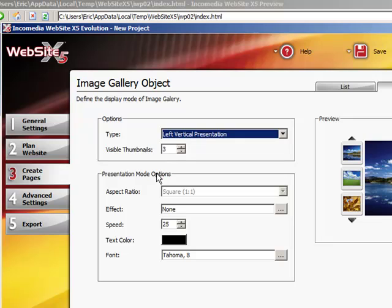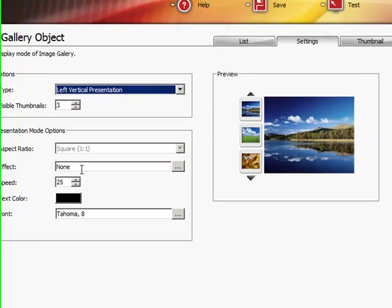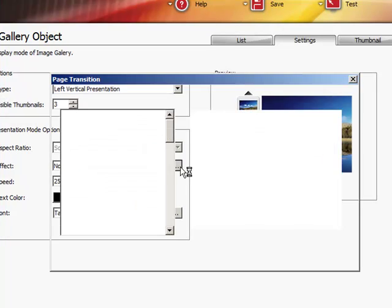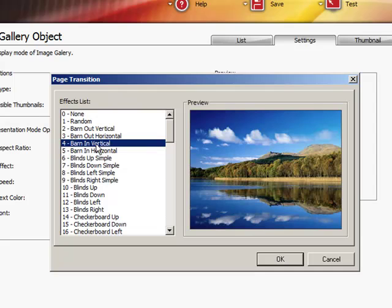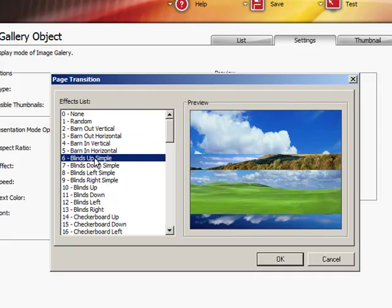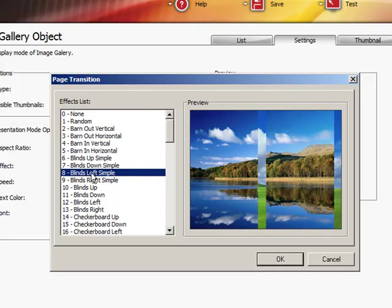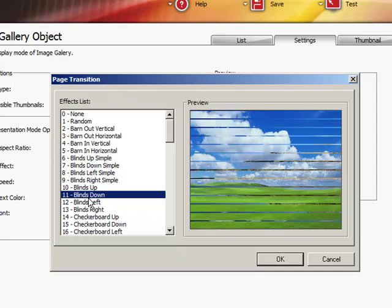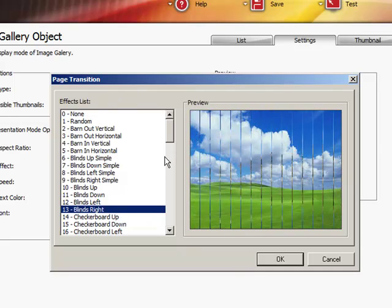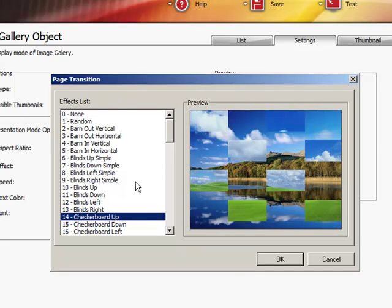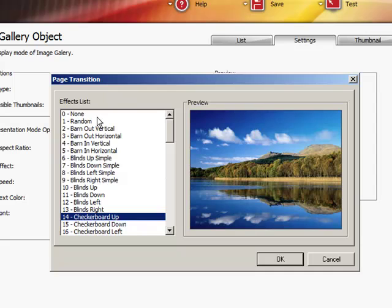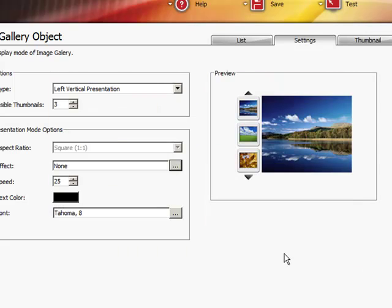Now, Presentation Mode Options. This is just going to change the aspect ratio. So, you can put it on squared. You can put the effect. So, for example, when you choose to change the image, you can add some effect to it. As you can see over here in the preview, you can see how the images are changing in a different way. I'm going to go ahead and put a none because I personally don't like them.